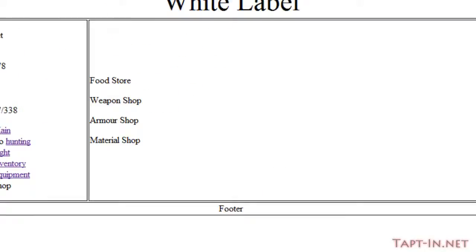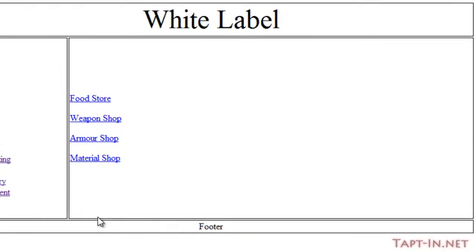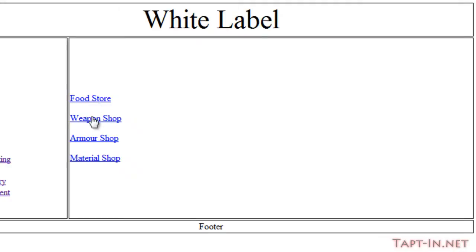So when we save that and come back over to here, the shops now have the links. And as I scroll over the shops, the shop names, you can see down there we will be visiting the shop with that ID.